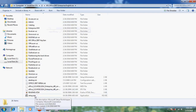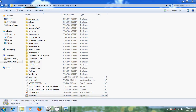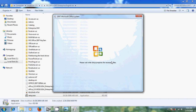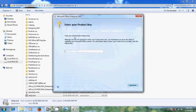Now let's install Office 2007. Double click on setup. It is asking for the product key — enter the 25-character product key and then click on continue.